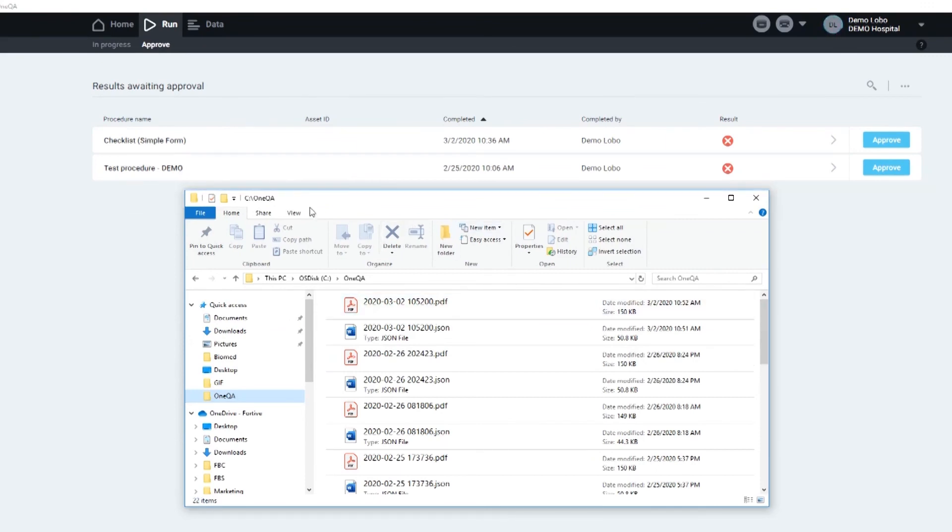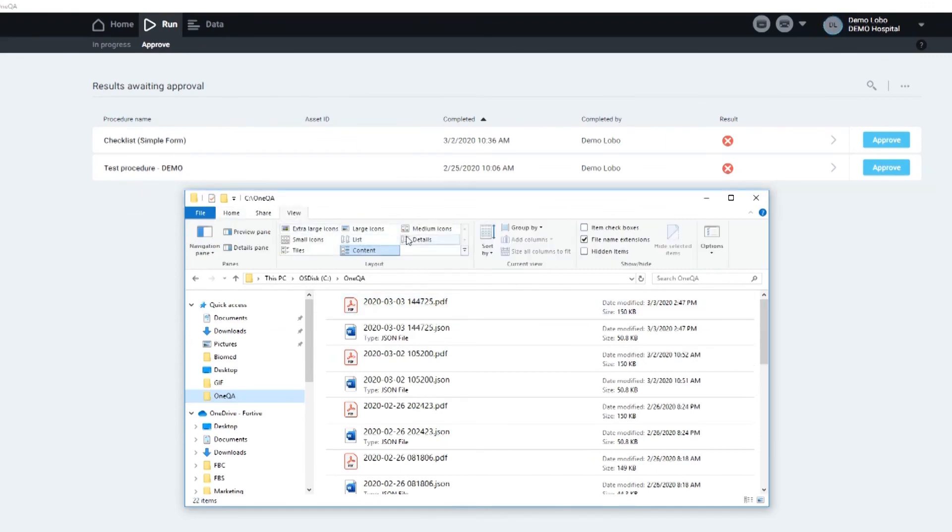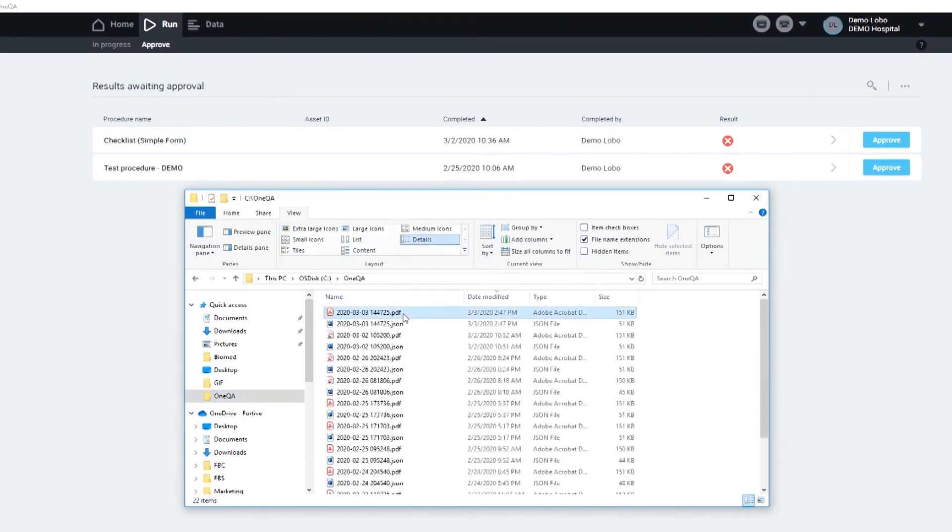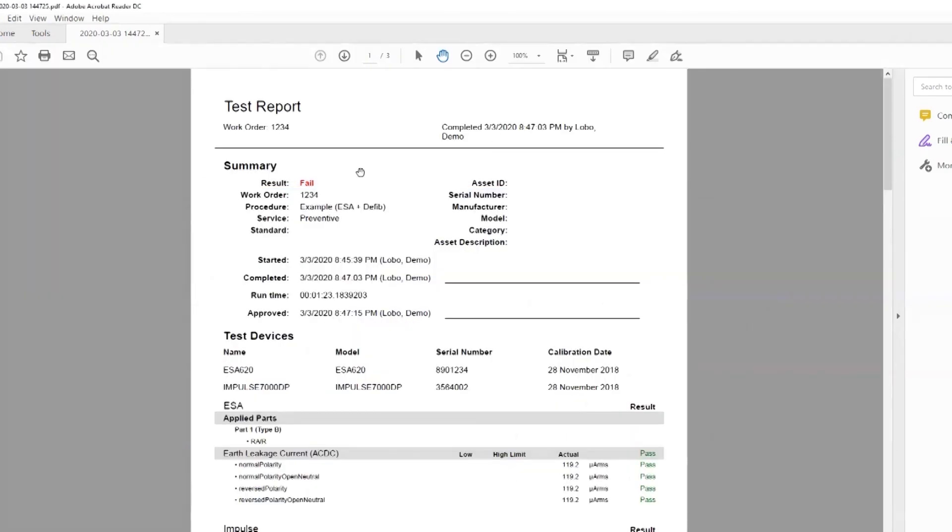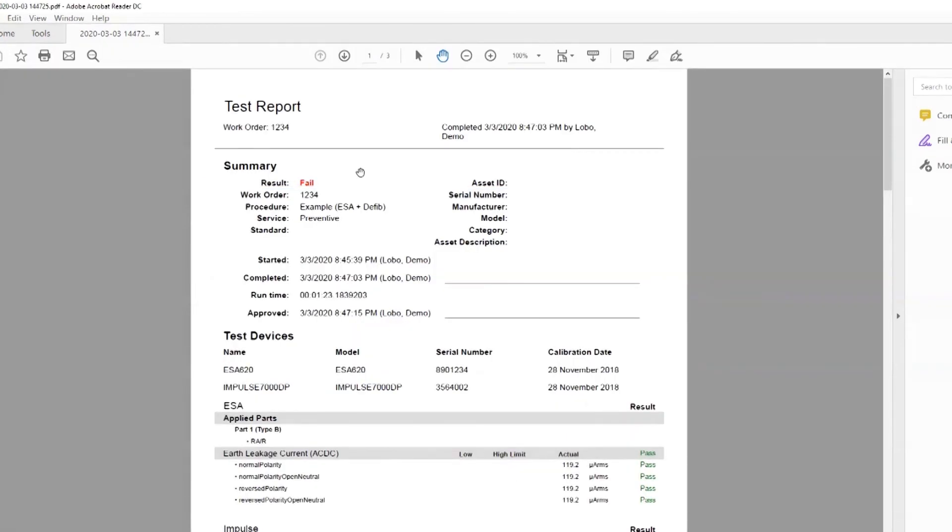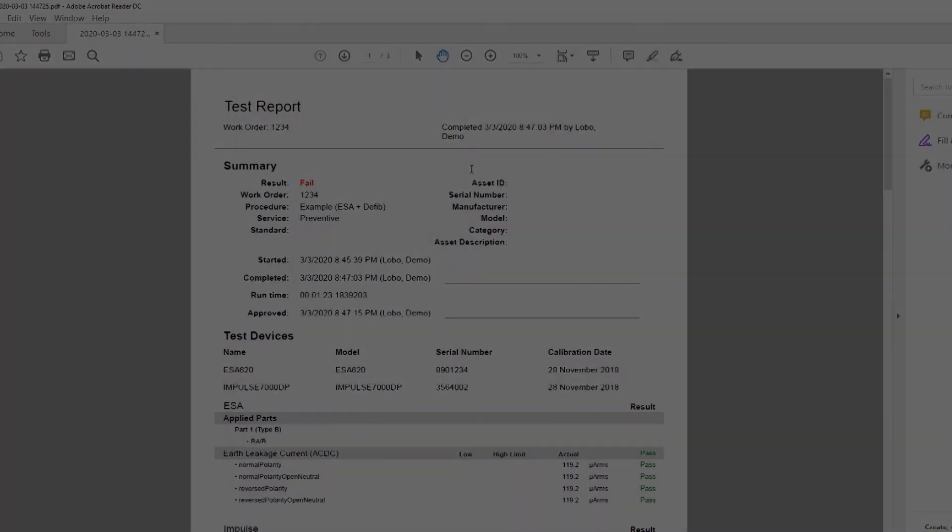So as you can see, my test results have been loaded here, 245. Here is the report we just completed. It was a fail, and I completed it today. Thank you. This is how you can run a procedure on OneQA.